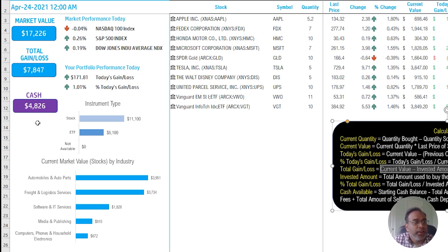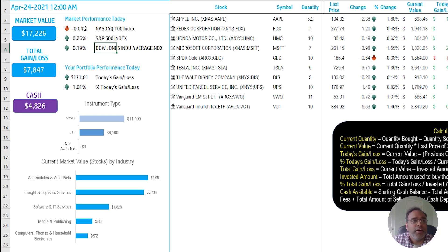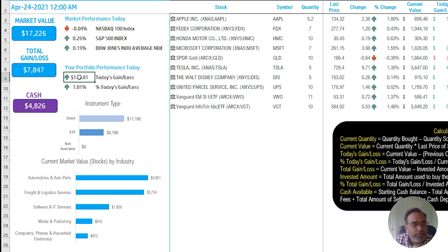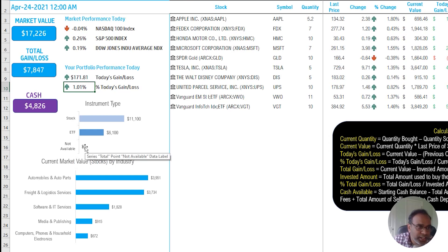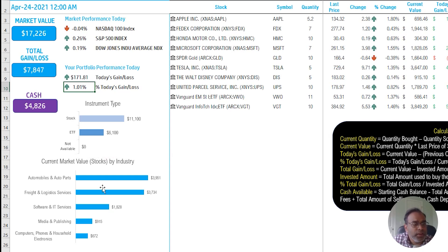To the right is the market performance section, showing three different market indices and how they're performing today — whether points have increased or decreased. Then your portfolio shows how much it has changed today in dollar amount and as a percentage. Below that is a breakdown of your total portfolio — how much is in stocks versus ETFs. If Excel cannot identify the instrument type it may say 'not available.' There's also an industry breakdown showing how much money is in each industry.